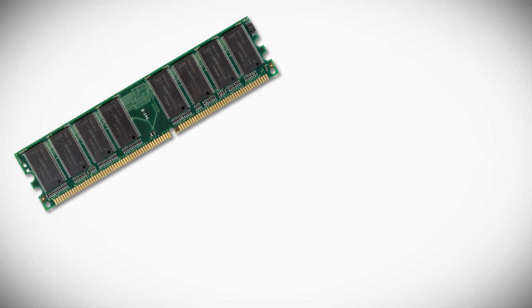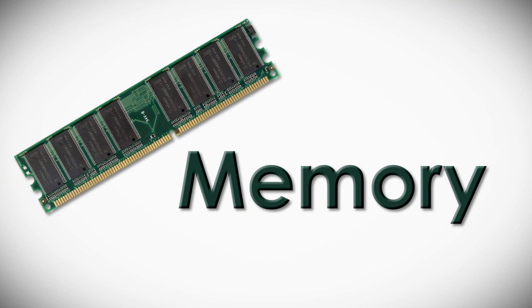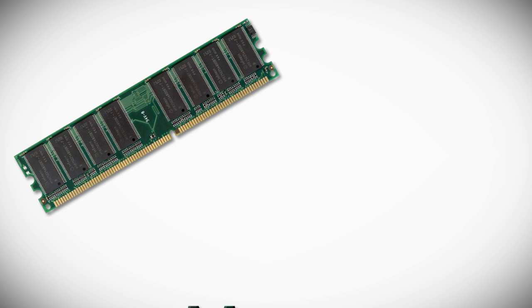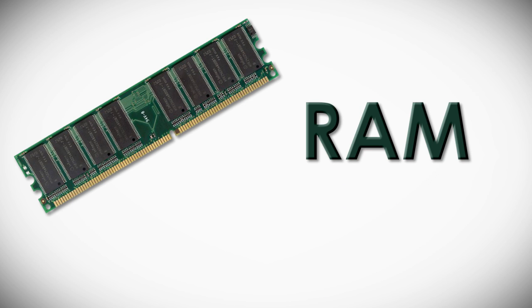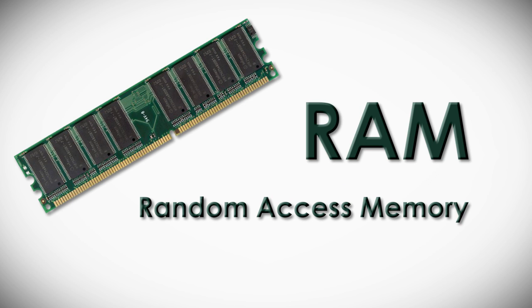Now this is different from memory. If someone asks how much memory you have, they're talking about RAM, random access memory, which is a different component that we'll cover in another video.